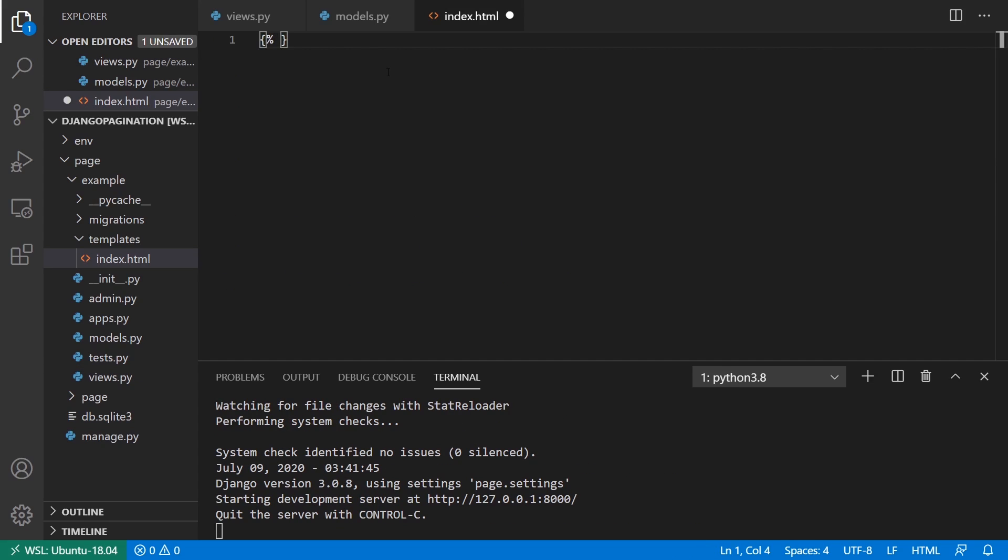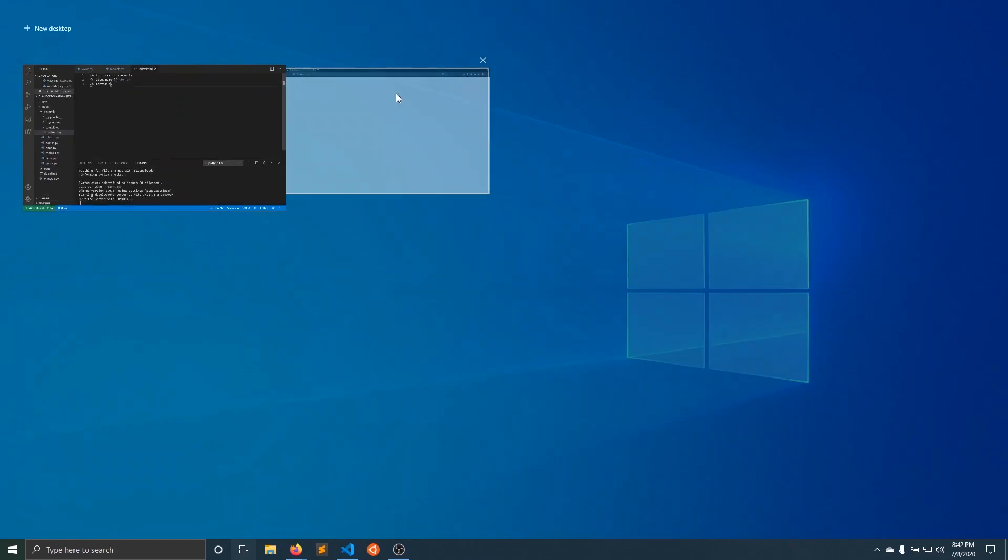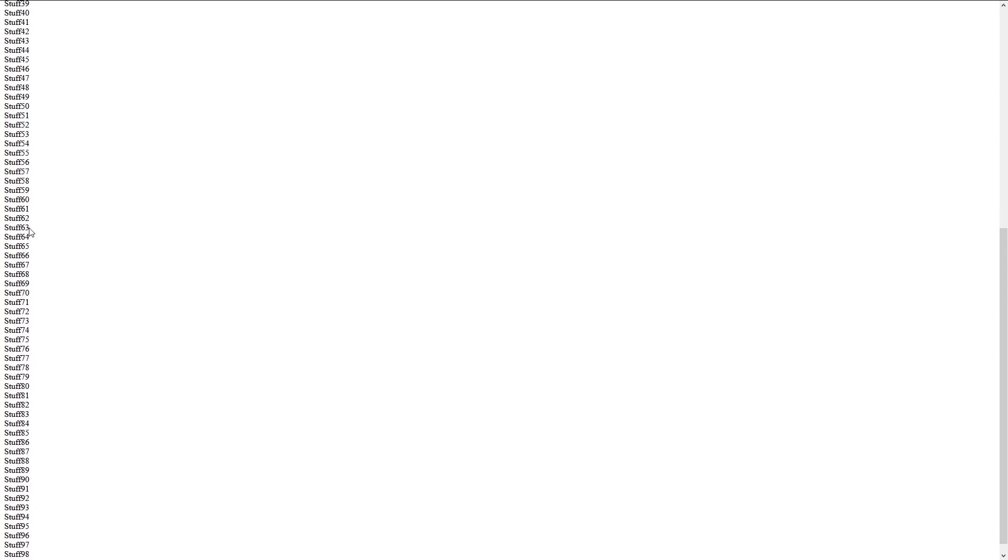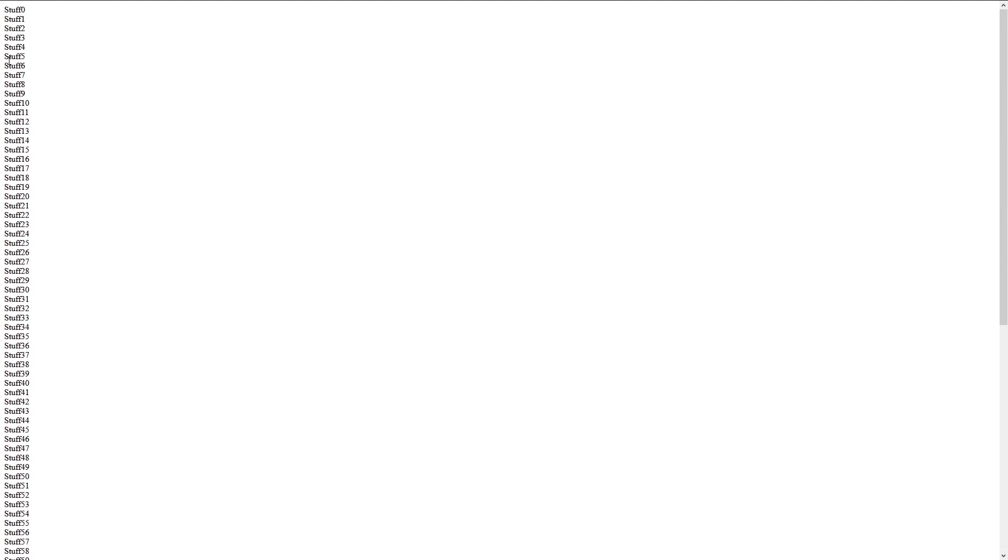then I can loop over that. So I can say for item in items, and then we have item.name and I'll just put a line break here. It should be BR like that. Now in the loop, I'll open this up and we see I just have 100 things. So what I want to do is I want to paginate these things here.